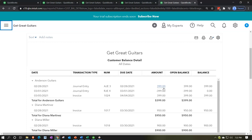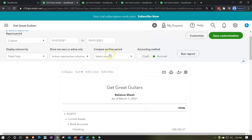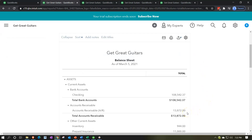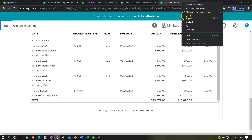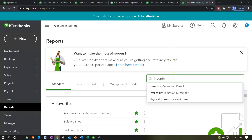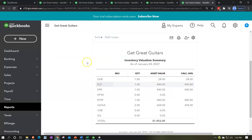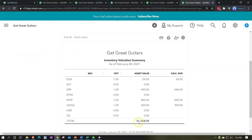At the bottom of the customer report we have $13,872. Going back to the balance sheet and running it through March 5th, we get the same $13,872 — everything nets out correctly at that point in time. For inventory, we right-click and duplicate a tab again, go to Reports, and open the Inventory Valuation Summary. Changing the date to 02/28/21 and running the report, the sub-ledger shows $1,248.